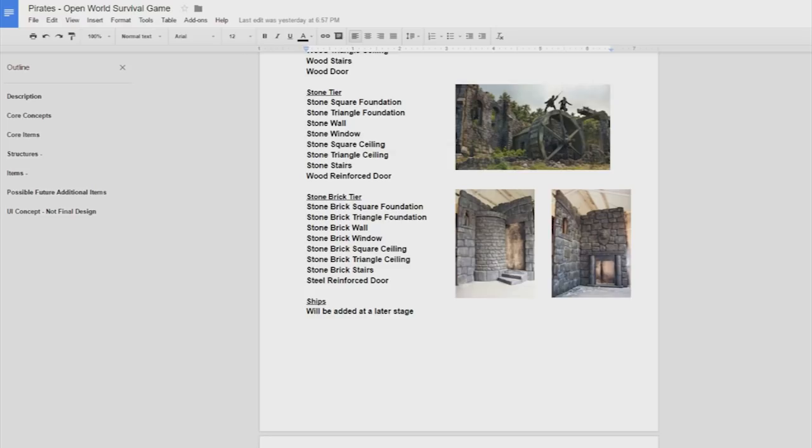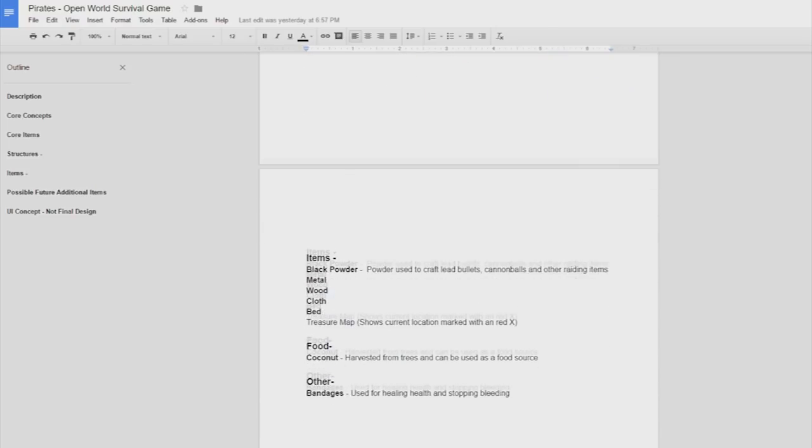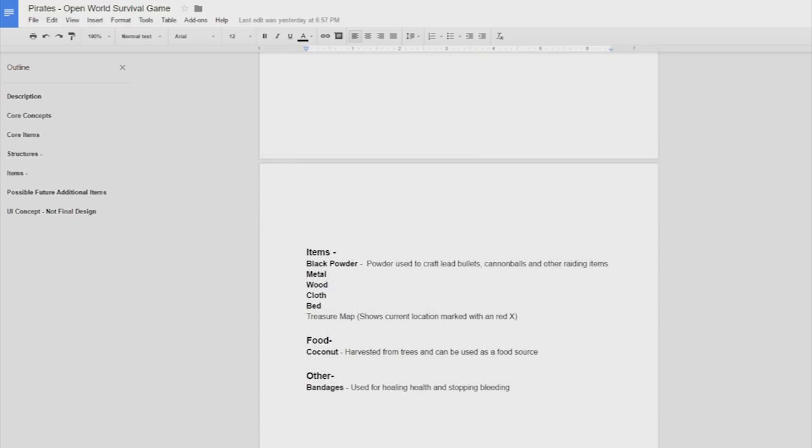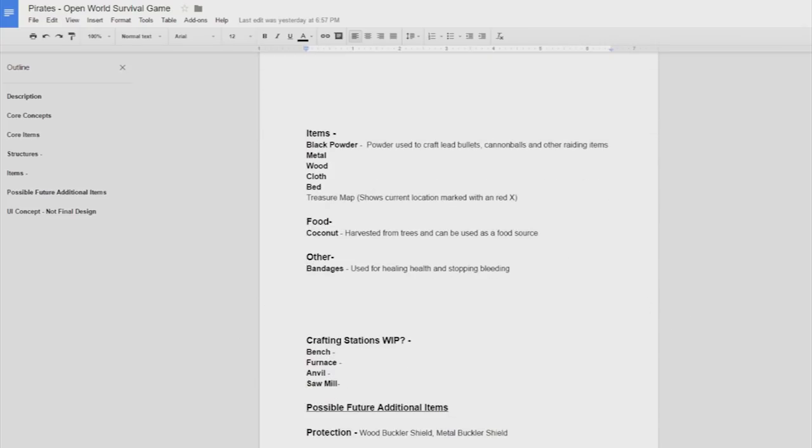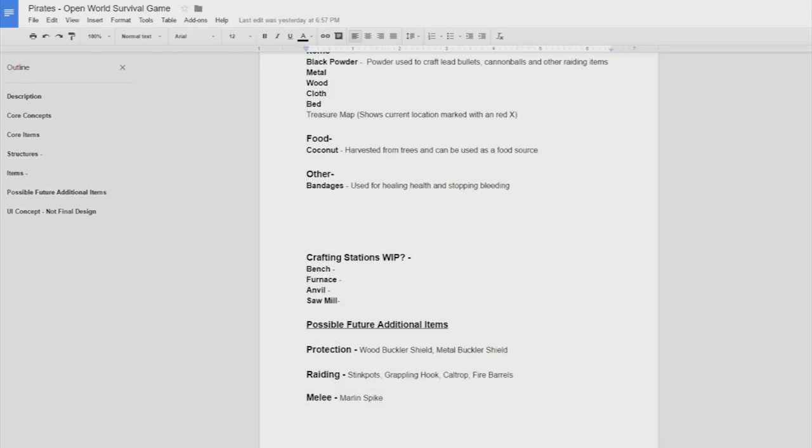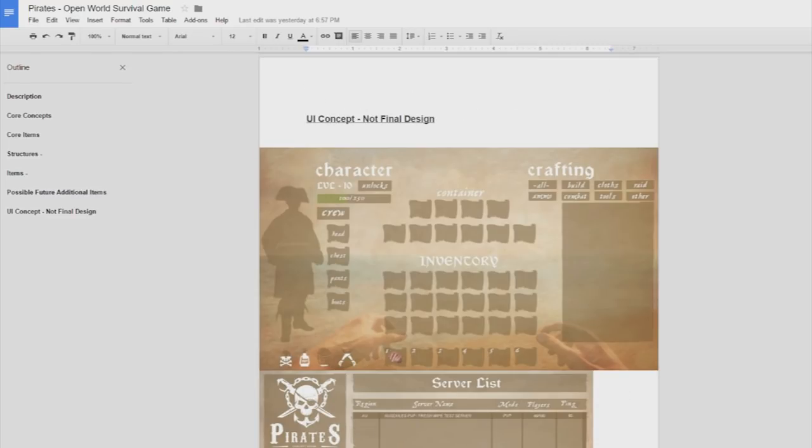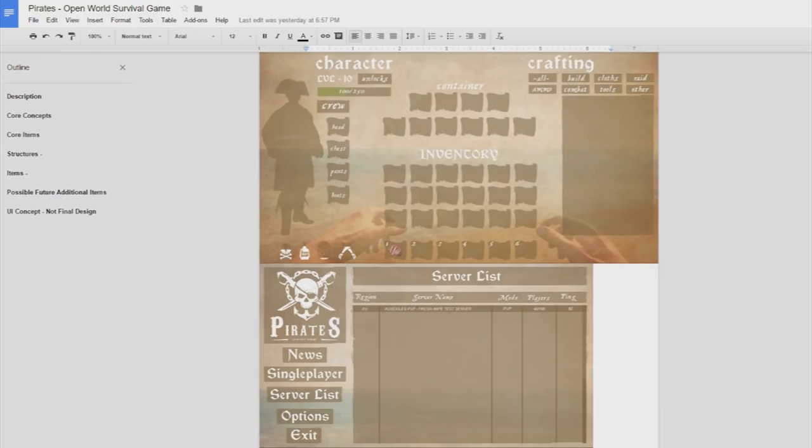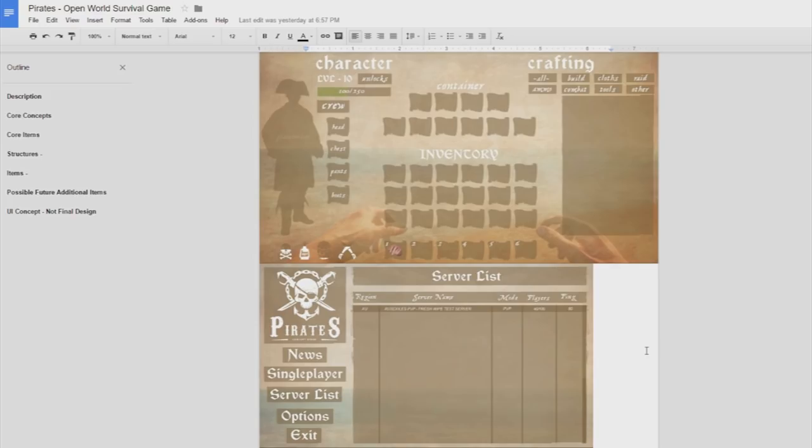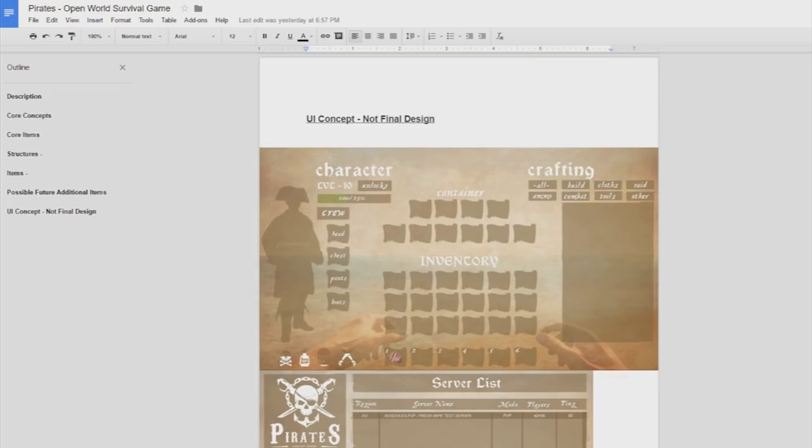And then we've got some more items here, as you can see, black powder, metal, wood, clothes. I'm still working on a lot of this stuff. Possible features, so this is stuff that we'd add at a later stage. One of the last pages I have is the UI concept. I have so far made a menu as well as an inventory concept. These are not set in stone as of yet, these are just some designs that I came up with which I think look pretty cool. Definitely let me know what you guys think of these concepts down below because of course these will likely change quite a lot.